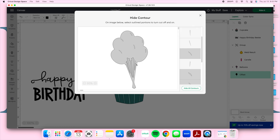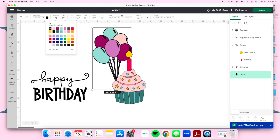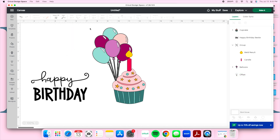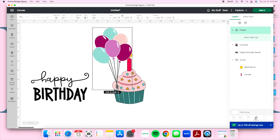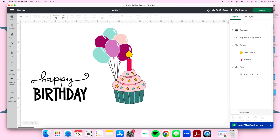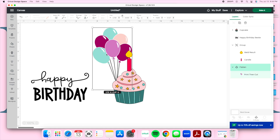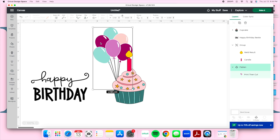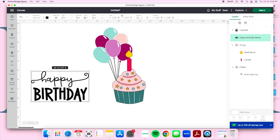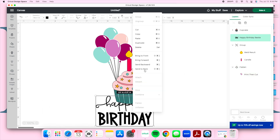I decided to flatten my balloons because I don't want to cut each individual color. I changed the offset to white, then selected the offset and balloons and went to Flatten. This changed it from a cut file to Print Then Cut — so I'll print it on my printer and cut it with my Cricut. That white offset is important: without it, the Cricut would cut those little slices individually, but I just want one solid piece.